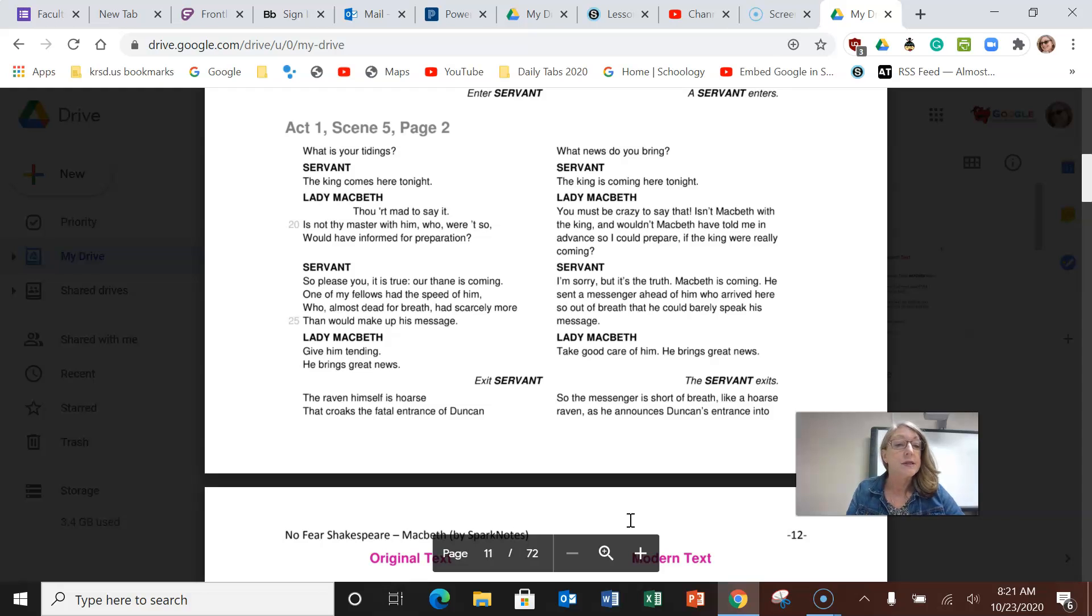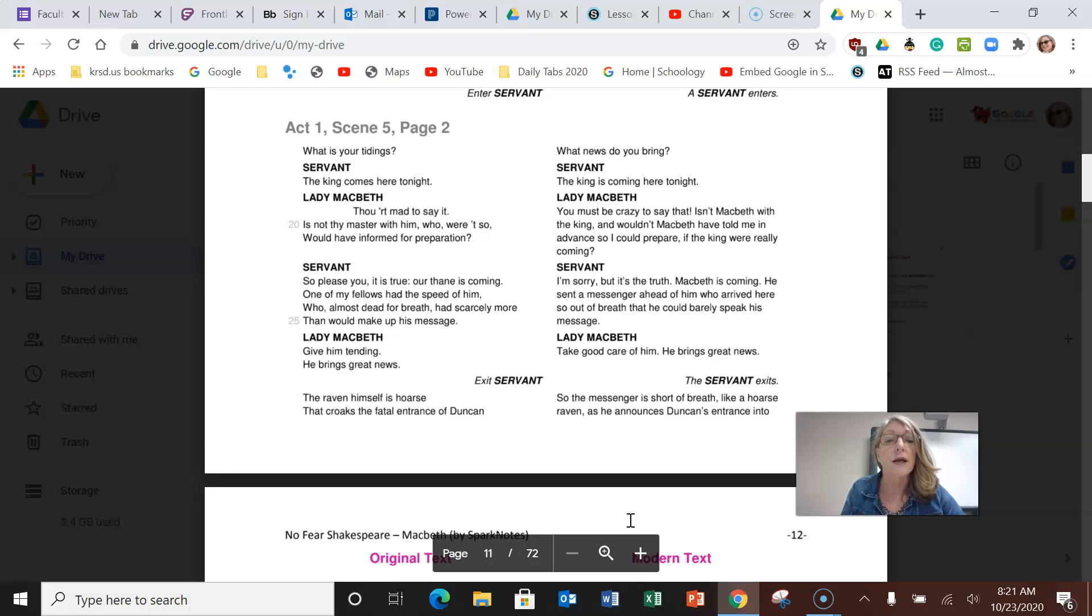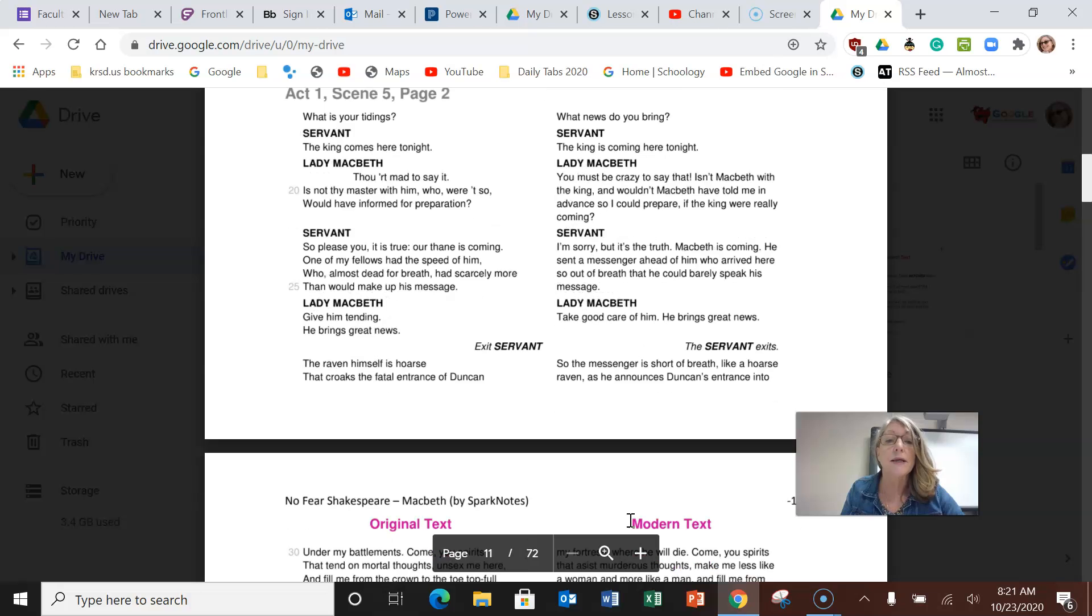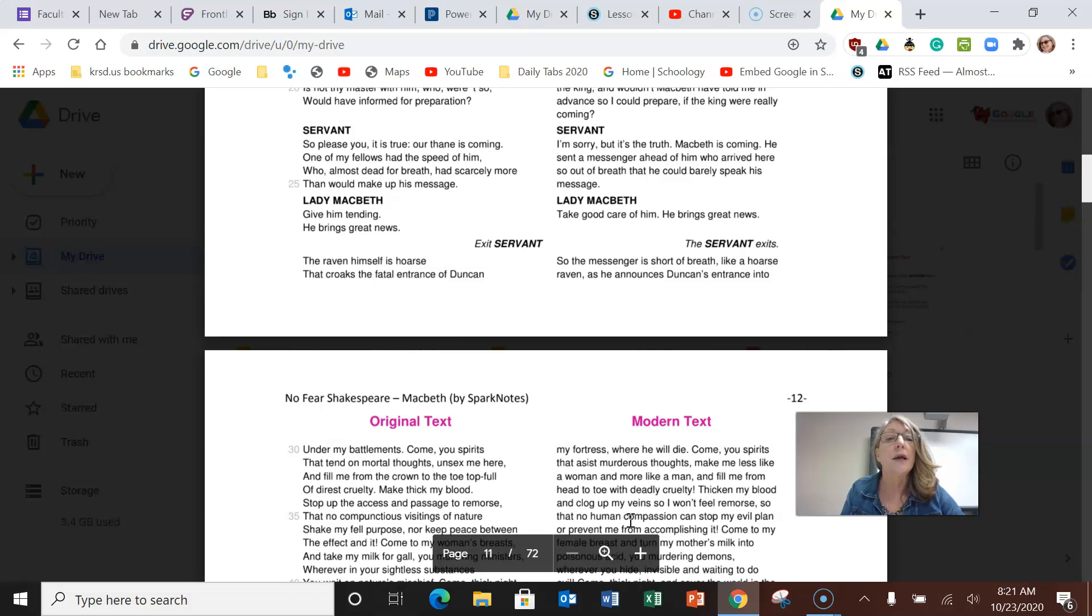A servant enters. She says to him, what news do you bring? He says the king is coming here tonight. You must be crazy to say that. Isn't Macbeth with the king? Wouldn't Macbeth have told me in advance so that I could prepare? The servant says I'm sorry, but it's the truth. Macbeth is coming. He sent a messenger ahead of him who arrived here so out of breath that he could barely speak his message.